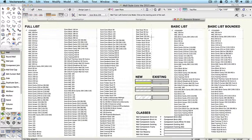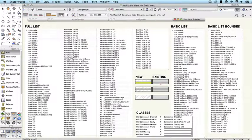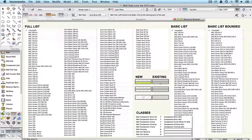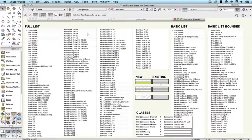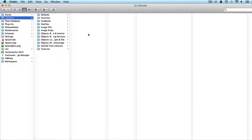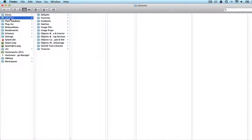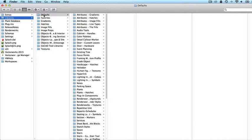Let's take a look at the way that you can change from seeing the full list to seeing the basic list or the bounded list. We'll jump out to the finder here. In the Vectorworks folder, Vectorworks 2015 folder - on a Mac we're looking in applications, on a PC you'd be looking at your C drive, Program Files, Vectorworks 2015. Once you're in the folder, you're going to see similar sets of folders on Mac and Windows. We're looking at libraries, then defaults.